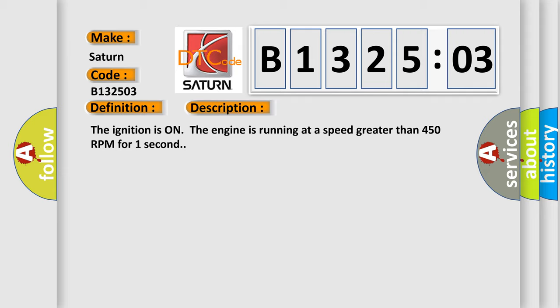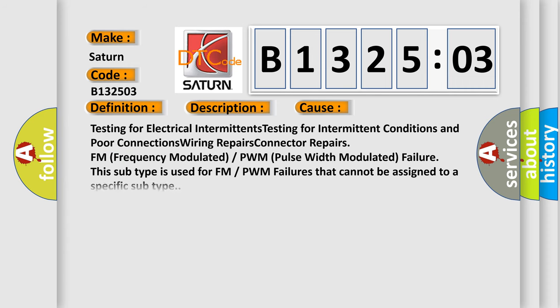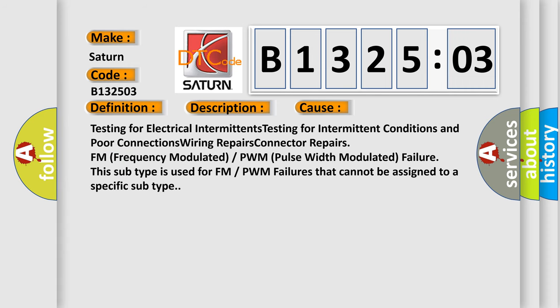This diagnostic error occurs most often in these cases: testing for electrical intermittents, testing for intermittent conditions and poor connections, wiring repairs, connector repairs, FM frequency modulated or PWM pulse width modulated failure. This subtype is used for FM or PWM failures that cannot be assigned to a specific subtype.